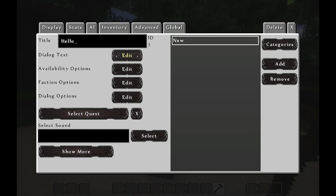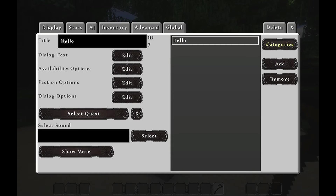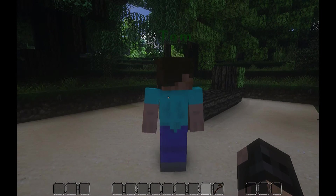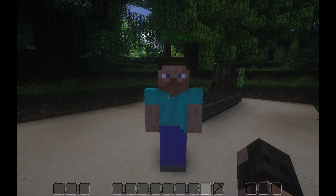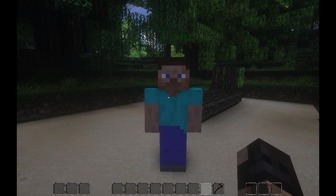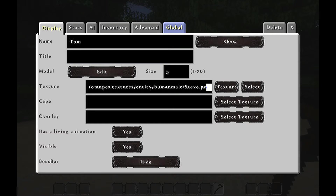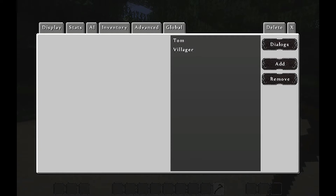Edit. Hello, how are you? Now if I cross out and I click him, he won't say anything still. So the dialogue is still not set up completely. Right click him — I'm gonna show you again. You go into Global, you go into Dialogues.